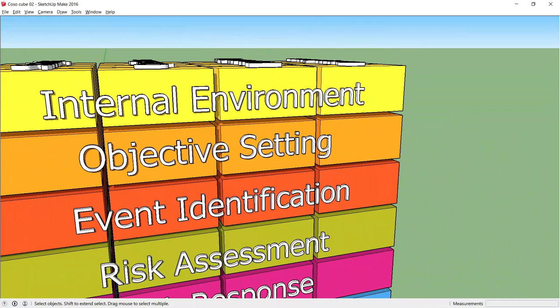The vision and the objectives should be consistent with your risk appetite. For the board to set objectives effectively, it needs to be aware of the risks arising if different objectives are pursued. The board also needs to consider risk appetite and take a high level view of how much risk it is willing to accept.